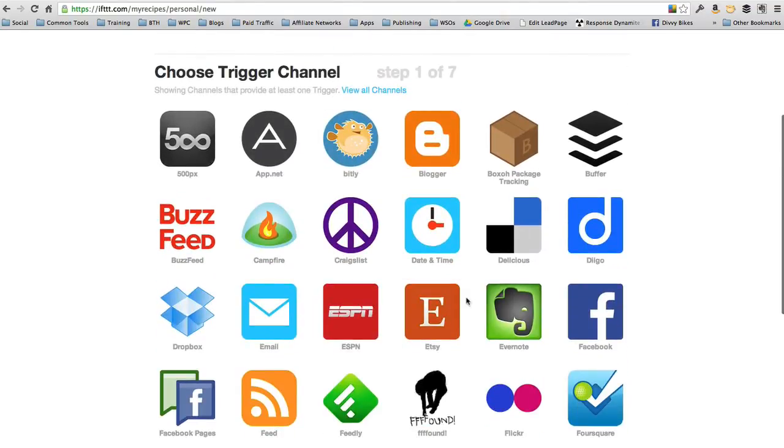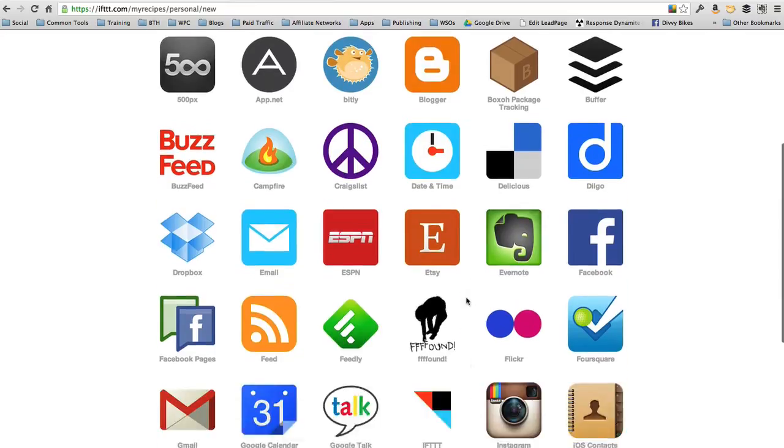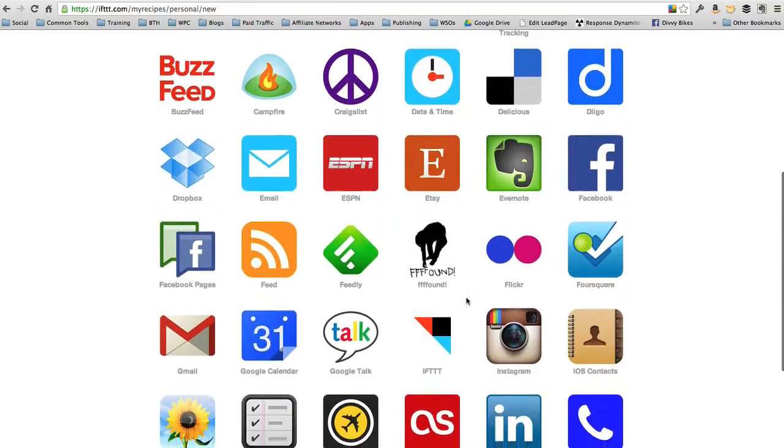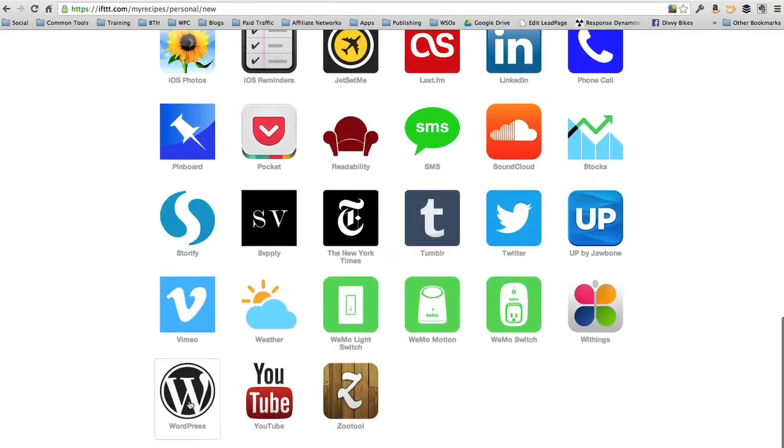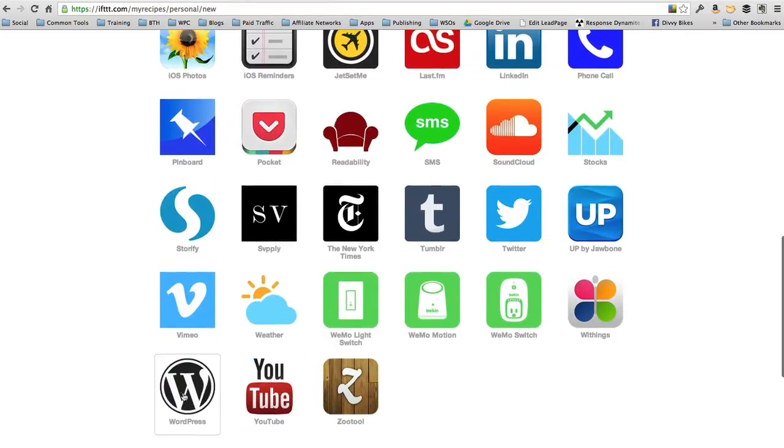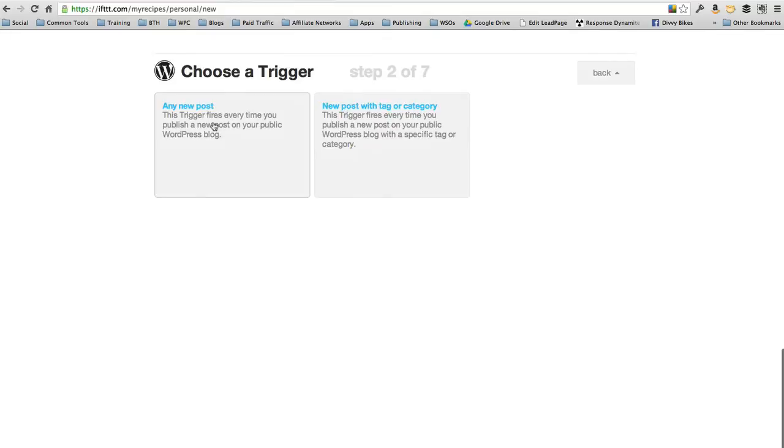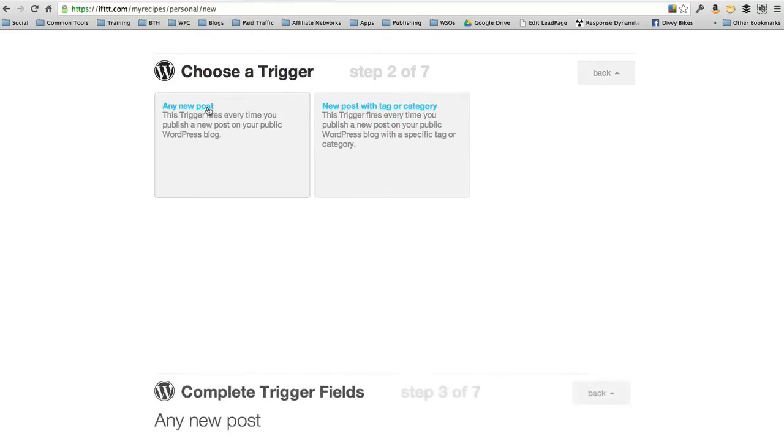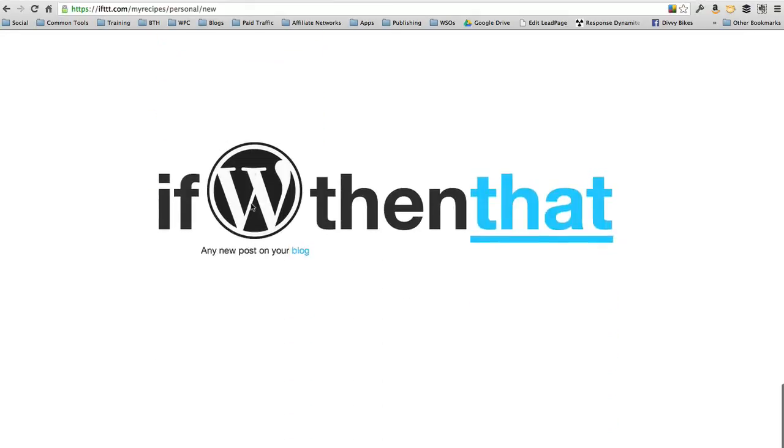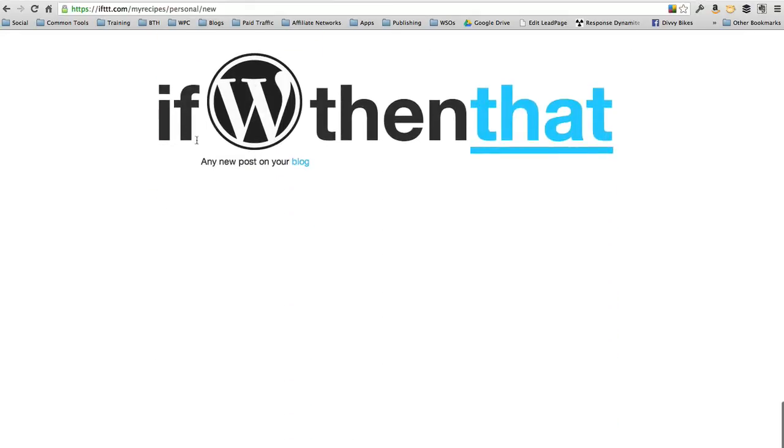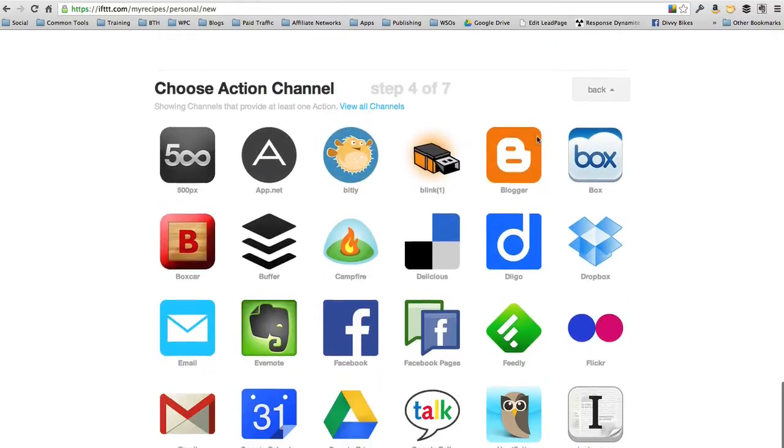Let's say I make a new blog post on my WordPress blog. I can select WordPress here, and it says choose a trigger. So anytime I make a new post, I want something else to happen. Let's create a trigger. So if something gets posted to my WordPress blog, then what's it going to do?